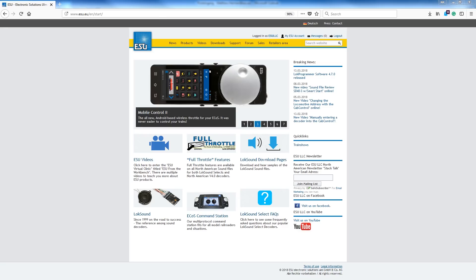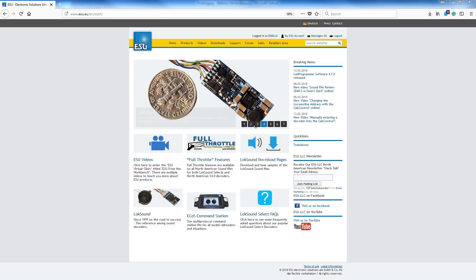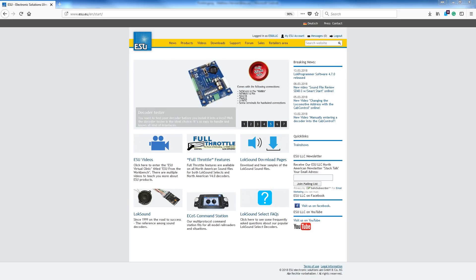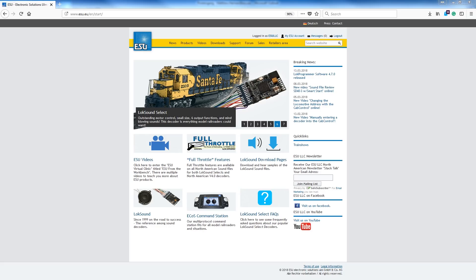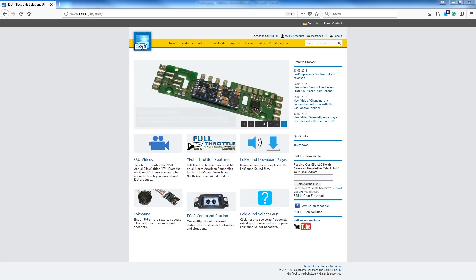The first thing we've got to do is decipher which decoder we have. Now both our LokSound V4s and our Select decoders are downloadable, so you can change the sounds in them. For today's experience, we're going to start with a Select decoder. We're just going to update the sound file, not really do too much editing, just show you the basics of how to go to the website, download it, and get it from the computer into the decoder.